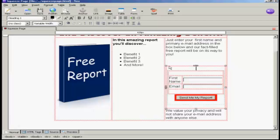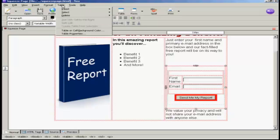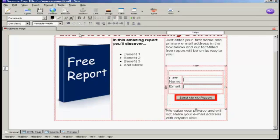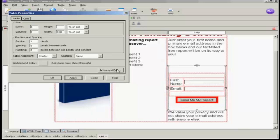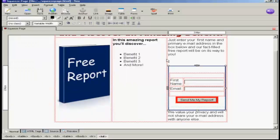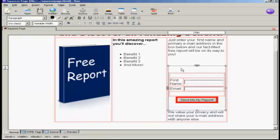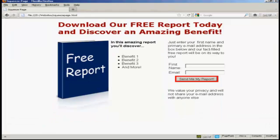Now I'm going to select this outer table and go to Table, Table Properties. Where it says border, I'm going to have that as one pixel. Spacing I'm going to set to zero, padding I'm going to set to zero, and table alignment I'm going to set to center. Then click on Apply and click on OK. And save that, and then preview it again.